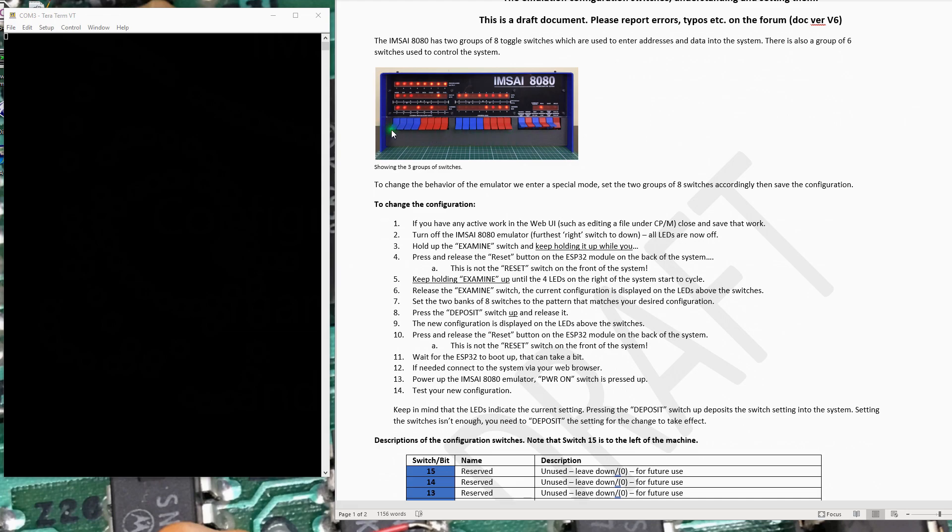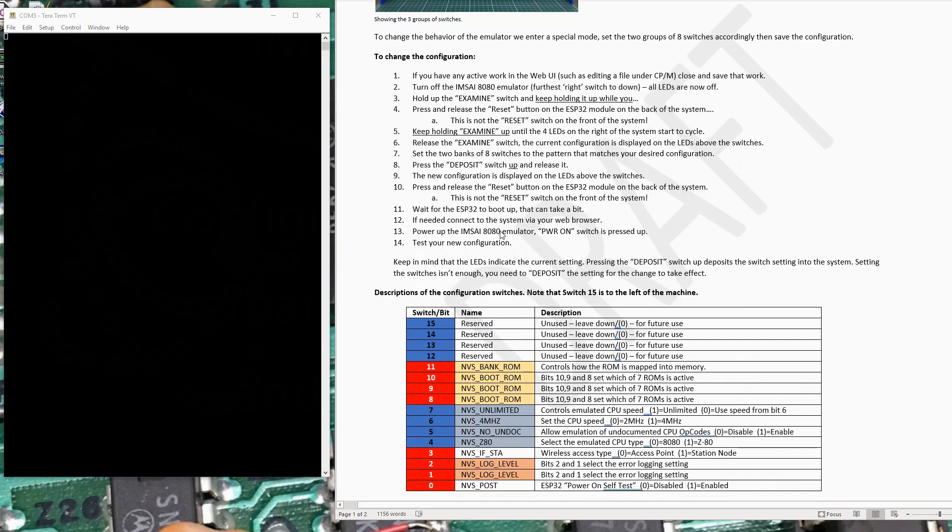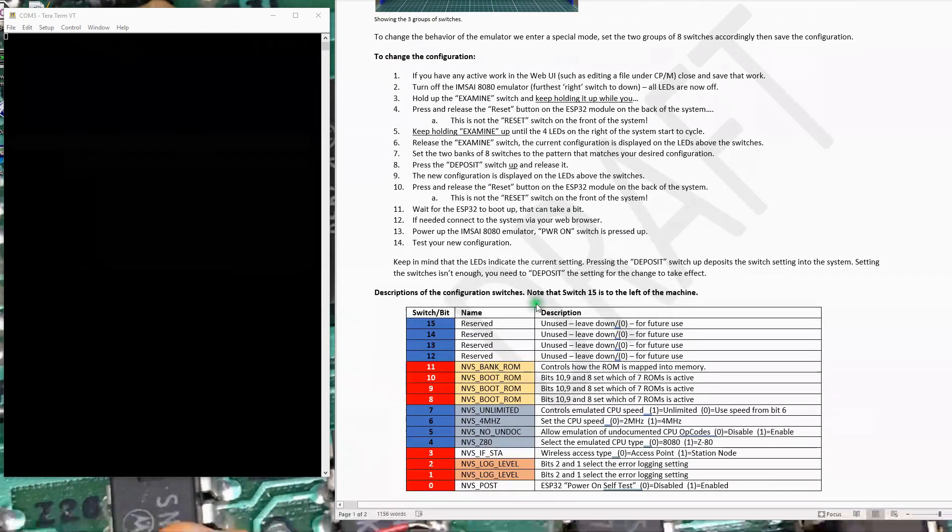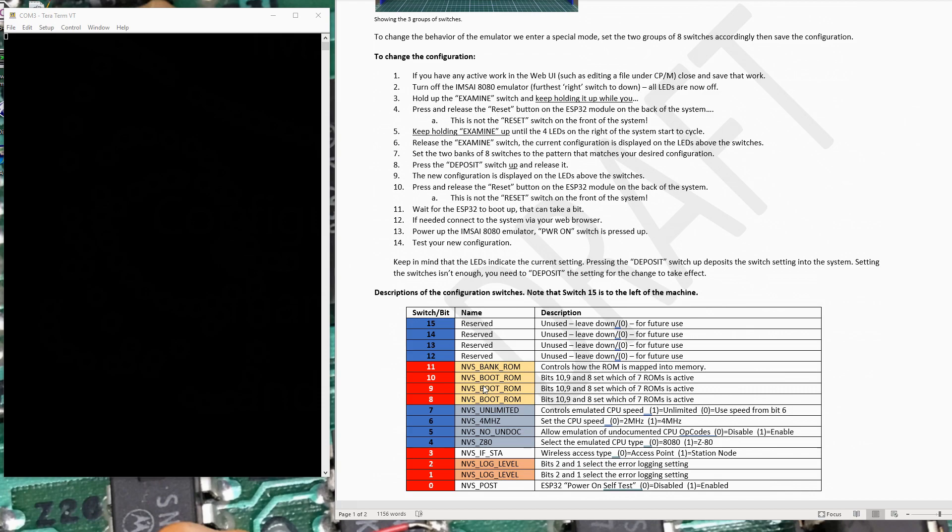So we're going to start talking about the switches from switch 15 down to switch 0. I've color coded the switch numbers here to kind of line up with the blue, red, blue, red here. And as I mentioned, that group of four switches all the way to the left are unused. Just leave those down at this point. These next four switches here control ROMs. And if you look at the default configuration, the machine's configured to boot CPM 2.2. And that's really controlled or set here about how the ROMs are mapped into the system.